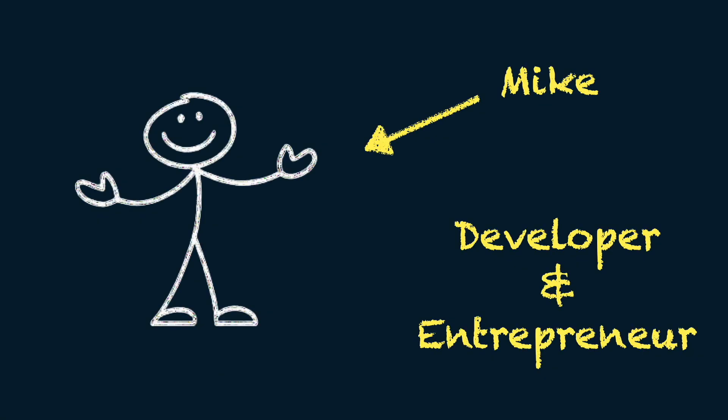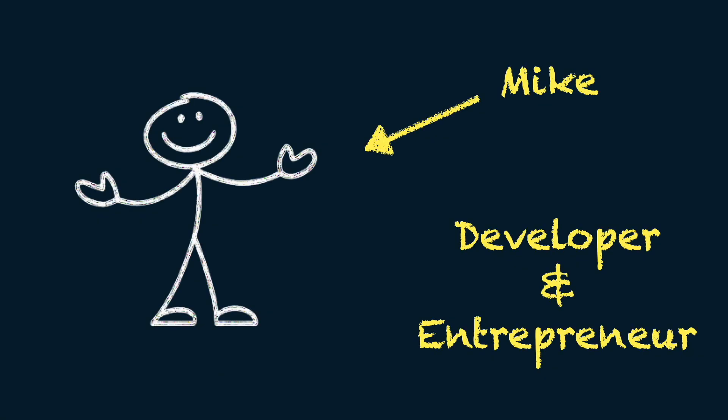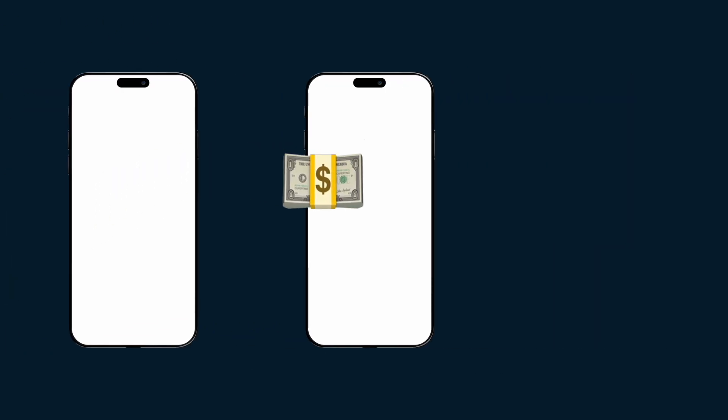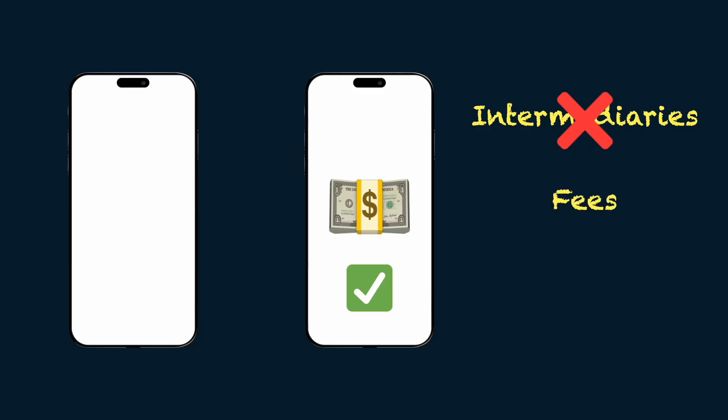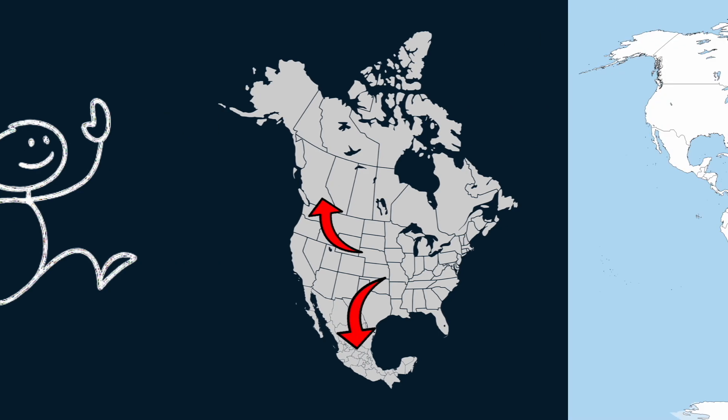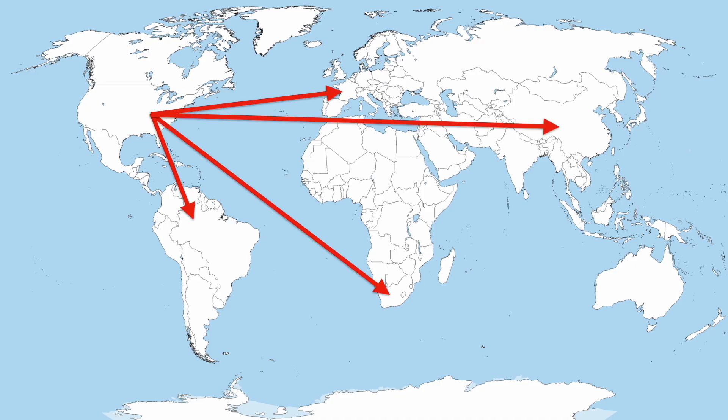This is Mike. Mike is a passionate entrepreneur and developer who one day had a revolutionary idea for an app. It was a system to transfer money to anyone in seconds with no intermediaries and, best of all, no fees and no ads. Mike was so successful that he started formalizing his company and expanding across United States, Canada and Mexico. Success continued and he was ready for the next step. Global expansion.